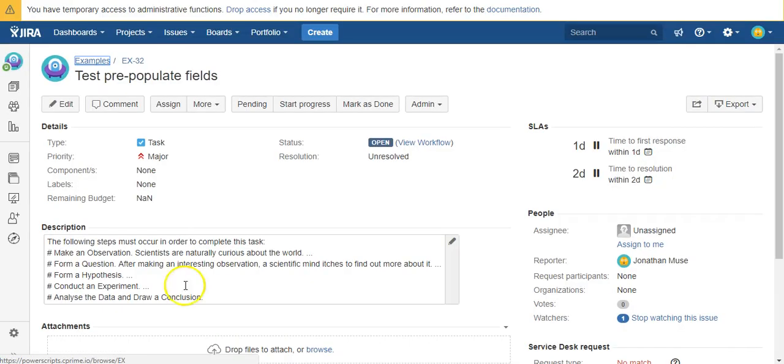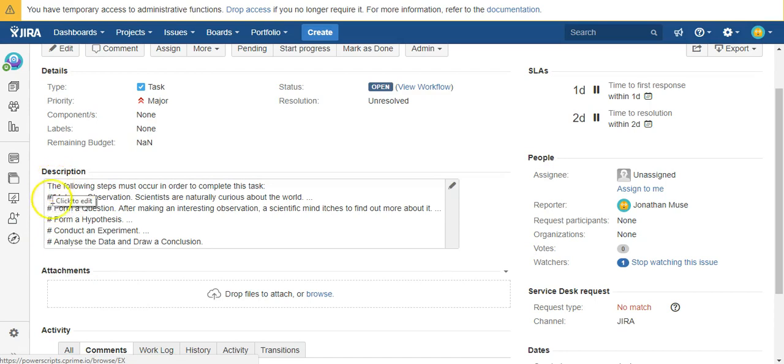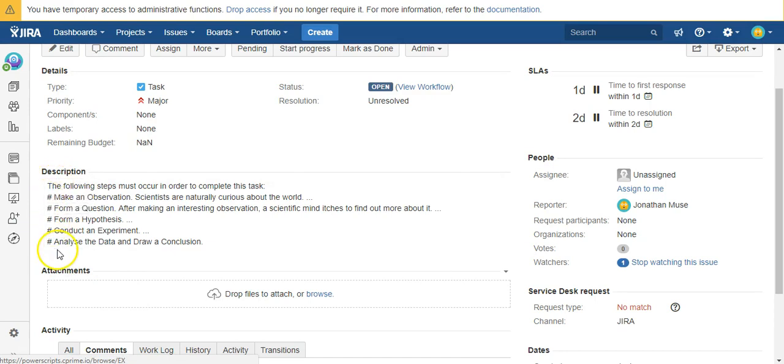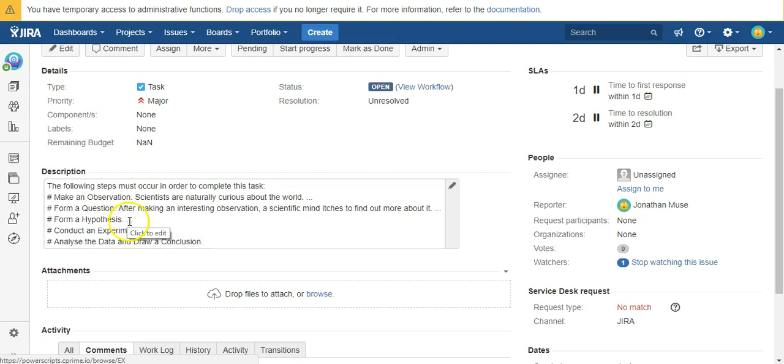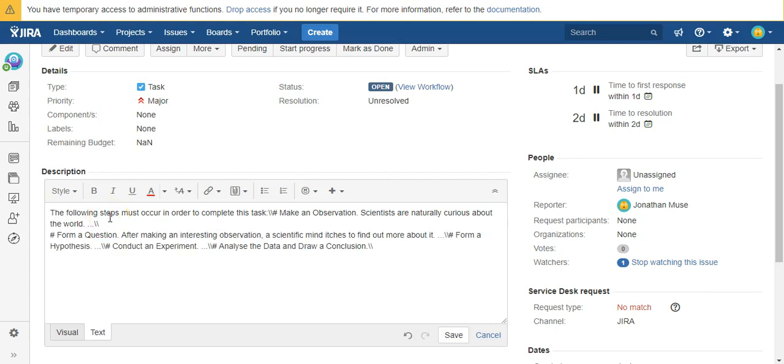And there you have it. Now these were supposed to be ordered list, don't know why that didn't happen. However, the fact that the line breaks worked. Oh oh oh, let's see, let's work on this.